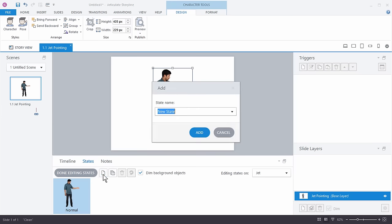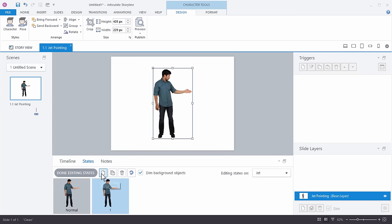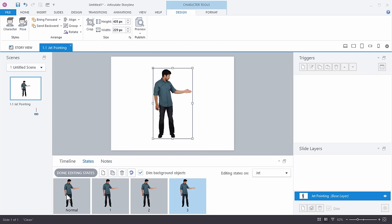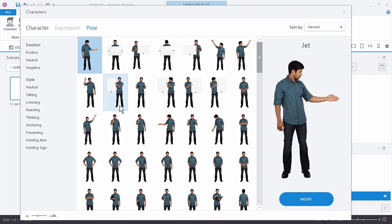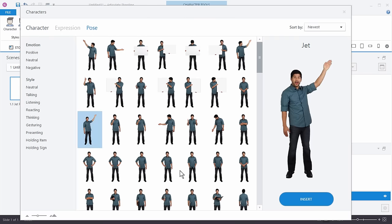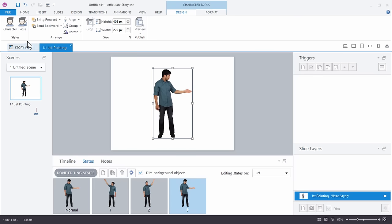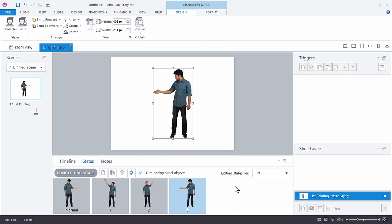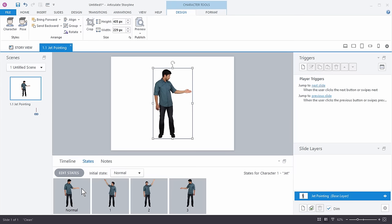I'm going to Edit States and create a new state — we'll call it one — and create a couple more states. So I have three states, essentially four options for this particular character. I'm going to come over to state one, go to Pose, and change it to a different pointing option. Then I'll do the same for the other states — just choose different pointing poses. You can fill it up with however many poses you want, and now you have one character with multiple poses already built in.